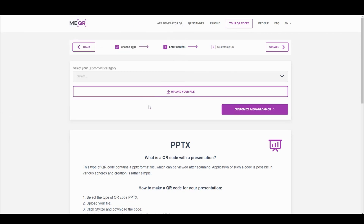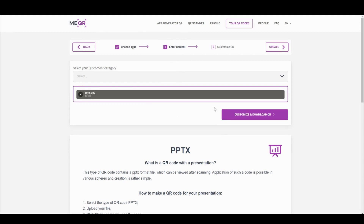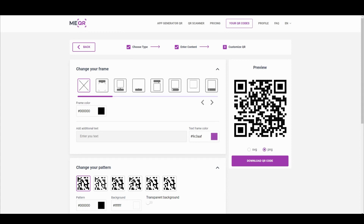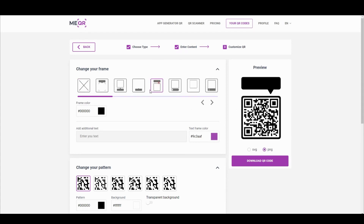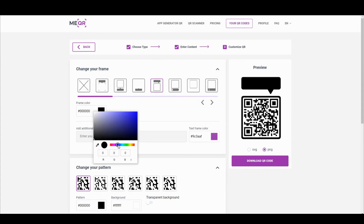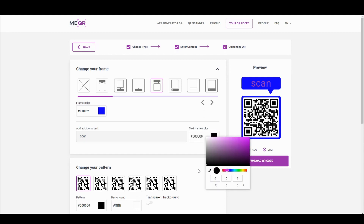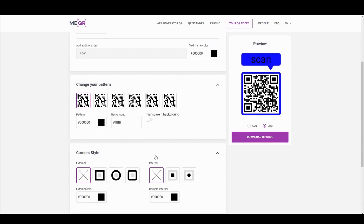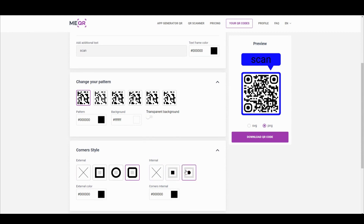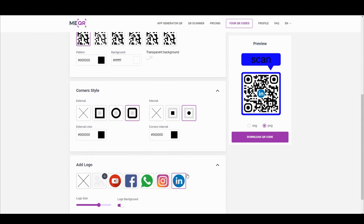Click Customize and download QR. Change the frame and color of the frame. Add text below the QR code. Change the pattern and corner style. Add a logo and download your QR code.